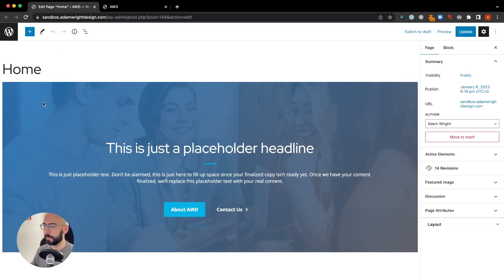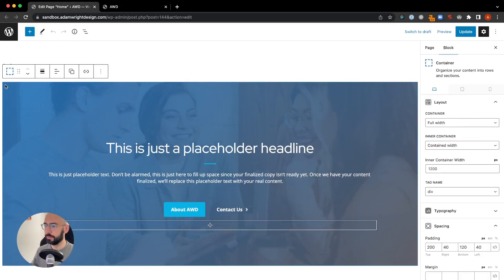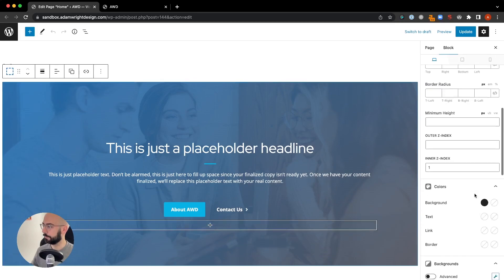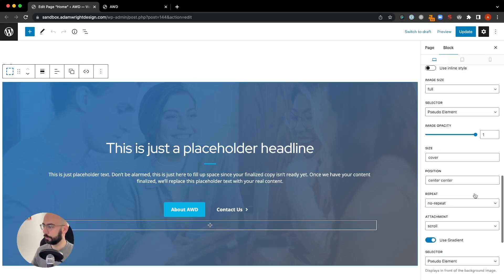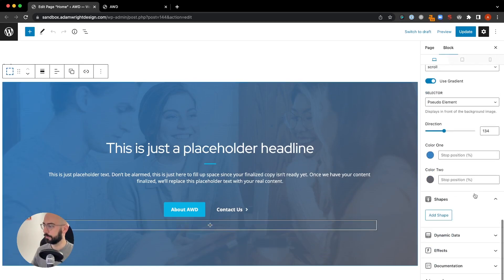Edit your page, select the container block. Scroll all the way down till you reach shapes.